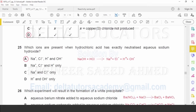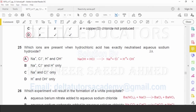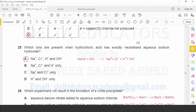Question number 25: Which ions are present when hydrochloric acid exactly neutralizes aqueous sodium hydroxide? Reacting NaOH and HCl gives sodium ions, hydroxide ions, hydrogen ions, and chloride ions. When exactly neutralized, the H⁺ and OH⁻ concentrations are equal. The correct option is A: sodium ion, chloride ion, hydrogen ion, and hydroxide ion.